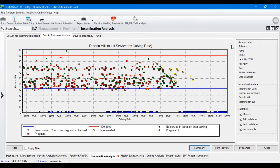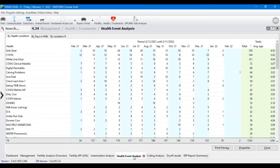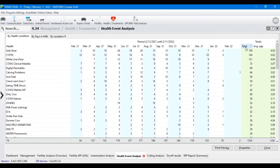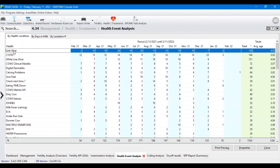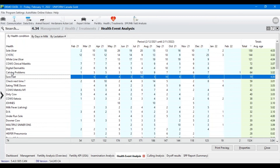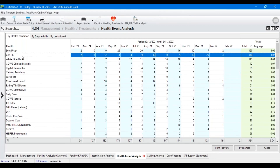Next, when I'm digging through a herd to look for opportunities for improvement, I always come to health. In the health event analysis, it'll look different for all of you — it'll be the health events that you're actually using, whether standard or custom. I've got it here by health condition, and we can click on the total column to sort by frequency within our selected timeframe — we're looking at one year right now. Looking at this herd, four of the top six are all related to foot and leg, which really starts to raise a flag. We've also got calving problems, some mastitis, and a lot of cystic cows.